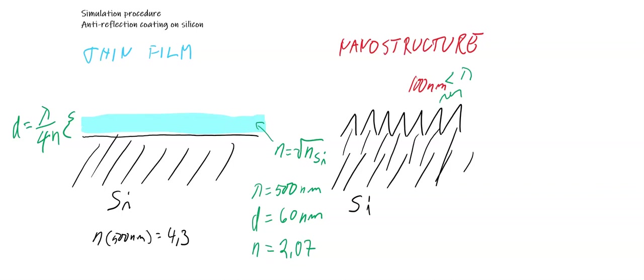We use two approaches. One is the thin film approach, so we have a quarter wave thin film on absorptive silicon substrate. By thin film theory we know that if we wish to achieve anti-reflection at 500 nanometers,